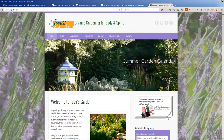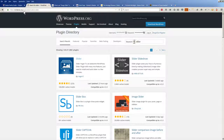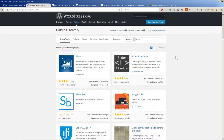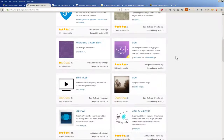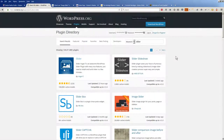But if you're using a theme that does not have a slider built in, there are a bunch of sliders that you can use. You can come over to wordpress.org, click on Plugins, type in the keyword "slider," and you'll see there are a thousand different plugins you can use to create a slider.